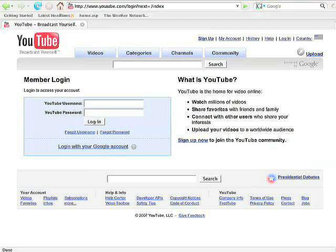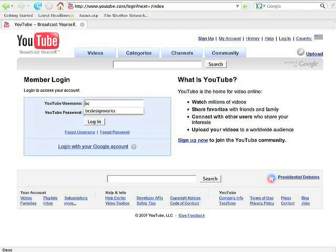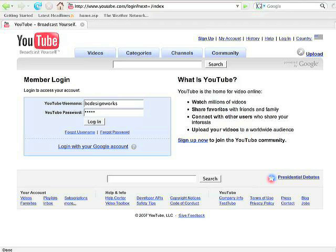Then you want to enter your username and password which we've sent to you in a separate email. We're going to use the BC DesignWorks account just to show you how this works.